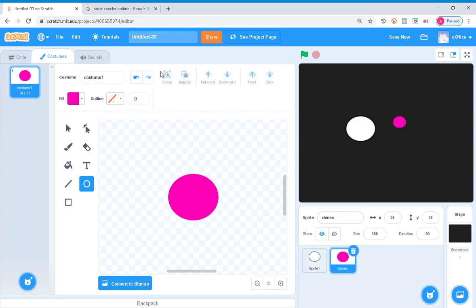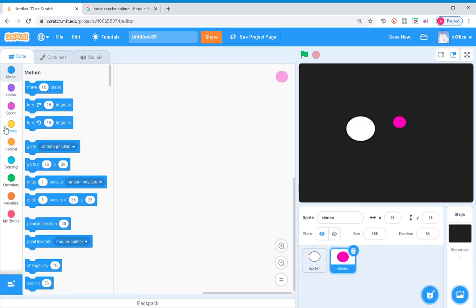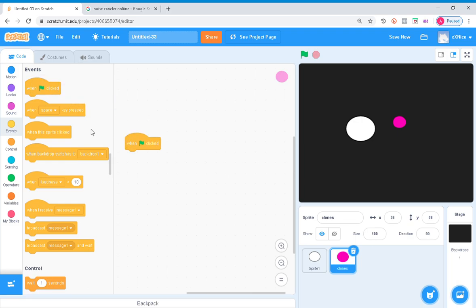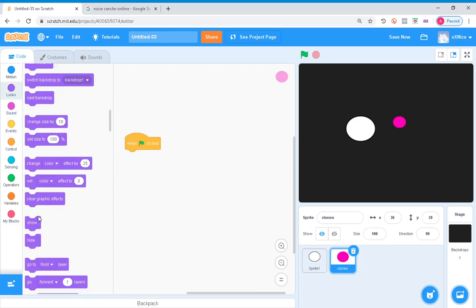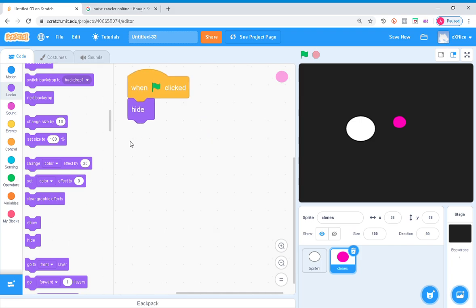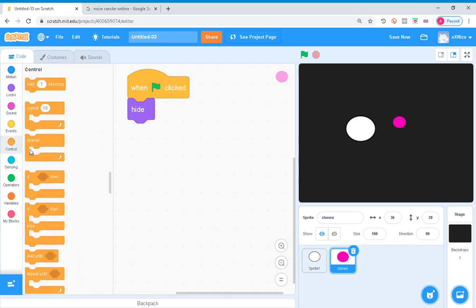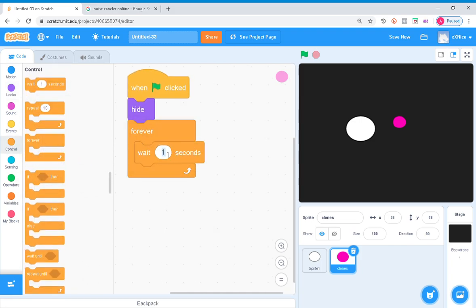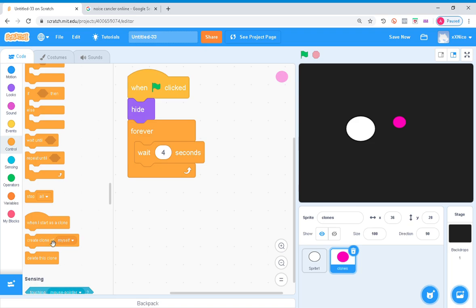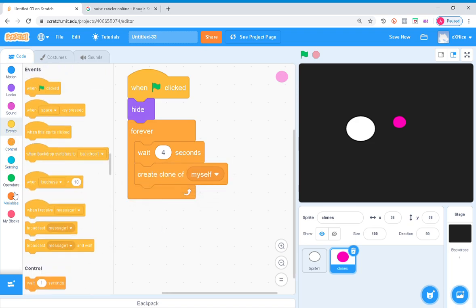When flag clicked, you want them to hide of course, because you want to hide the original sprite. Forever, wait four seconds, and then create one of myself. Make two variables called X and Y.